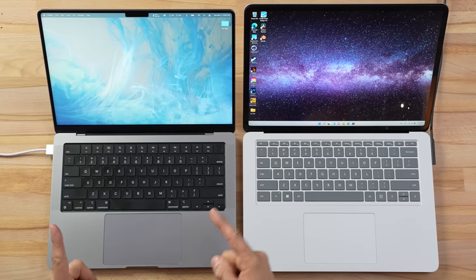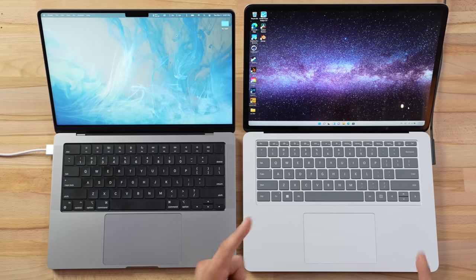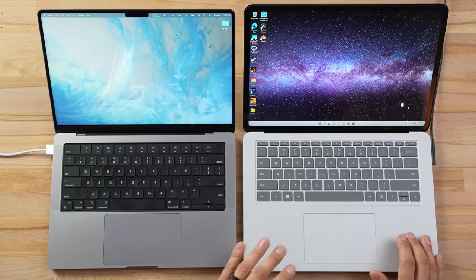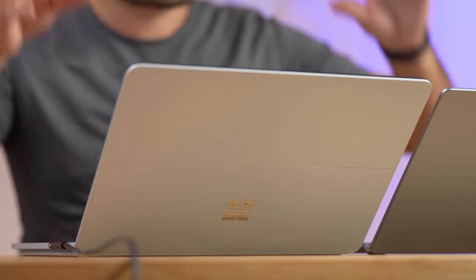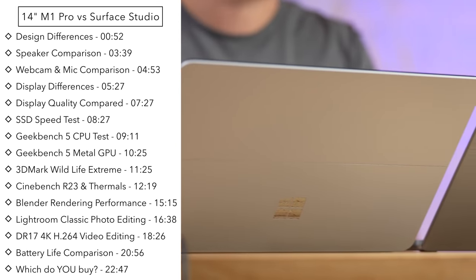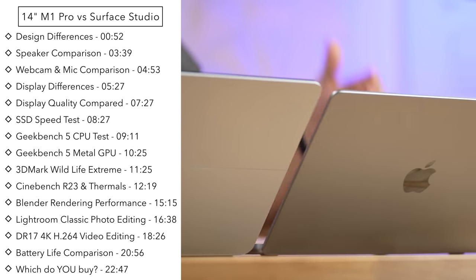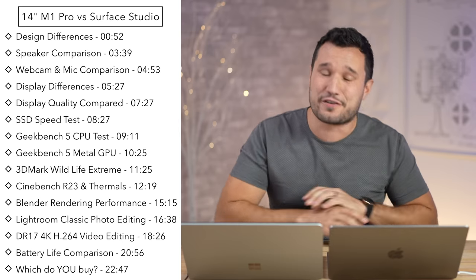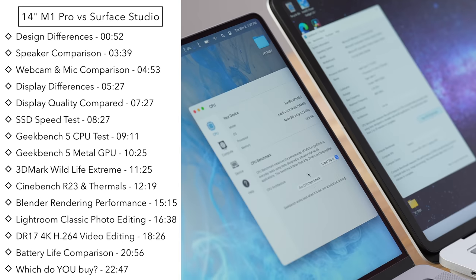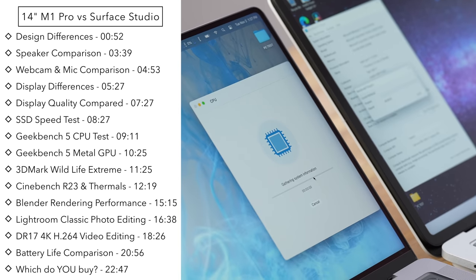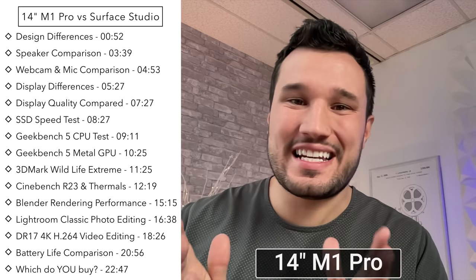We've already shown you that the 14-inch MacBooks absolutely smoke the Intel MacBook Pros, but what about the latest and greatest from Microsoft, Intel, and NVIDIA? Today we're comparing the new Microsoft Surface Laptop Studio against the 14-inch M1 Pro MacBook Pro in a variety of tests such as CPU and GPU performance, design, webcams, speakers, 3D rendering, photo and video editing, thermal performance, and battery life.